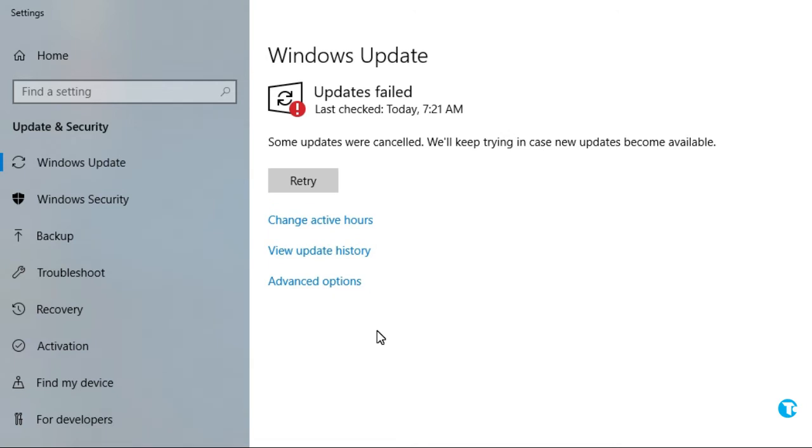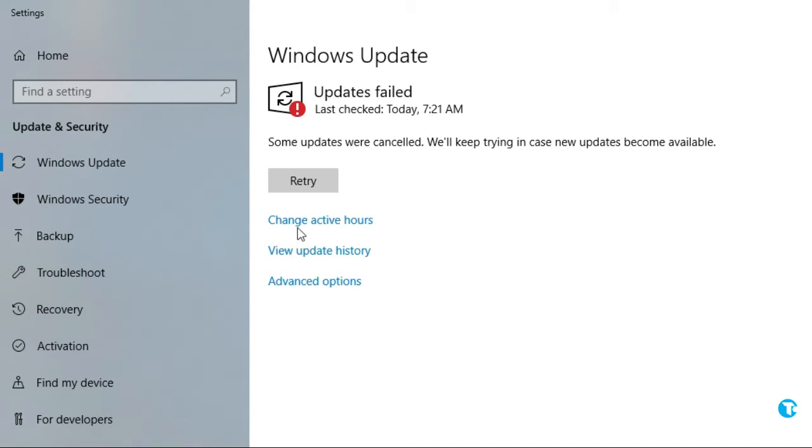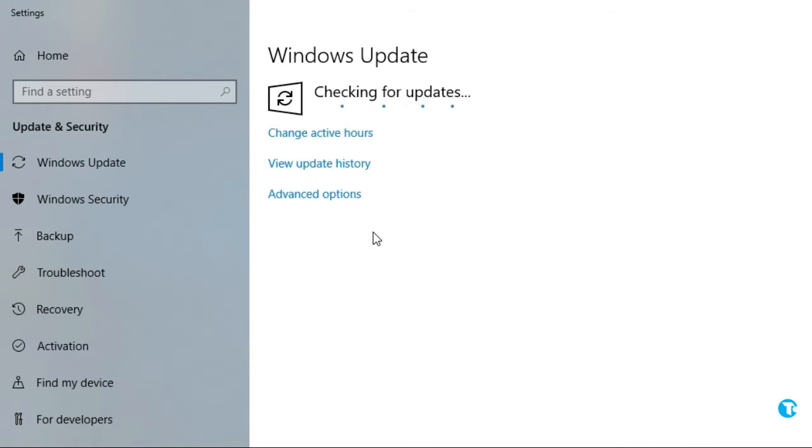You might see this error: some updates were cancelled. We will keep trying in case new updates become available. Don't panic, just simply click on retry. And here we go, my PC has started checking for updates.